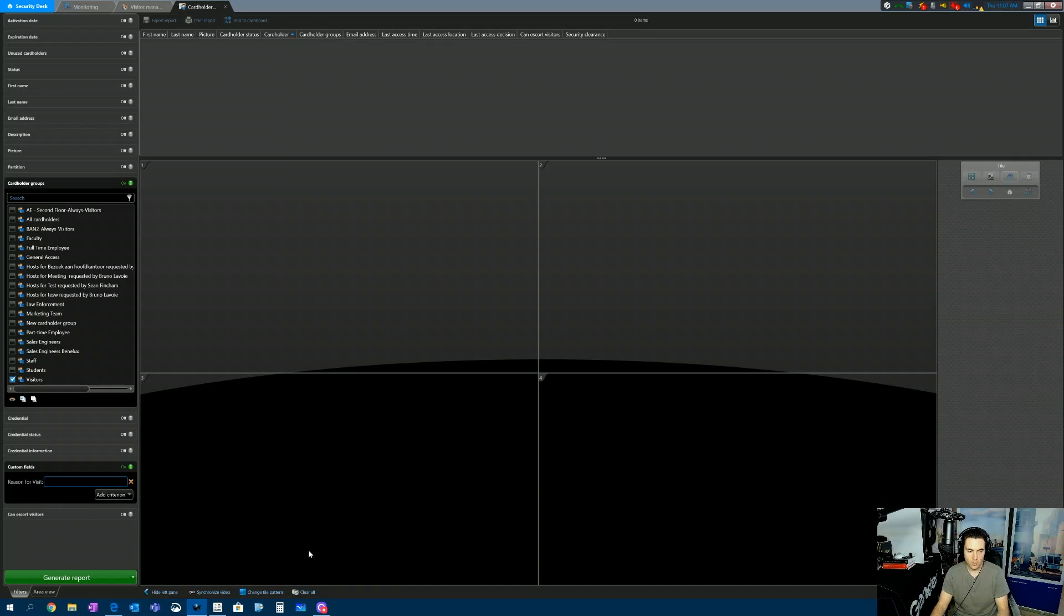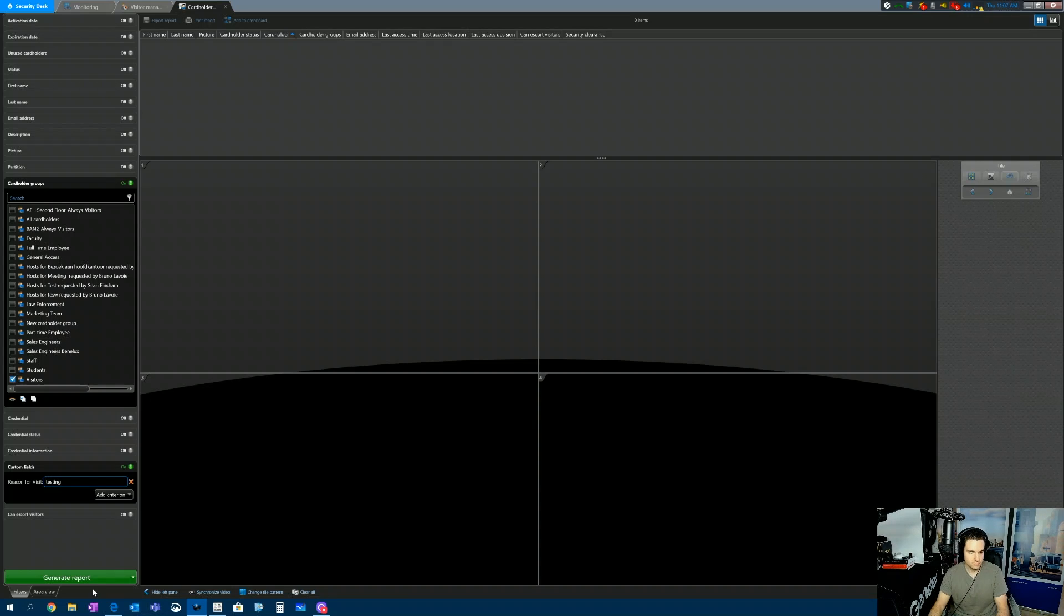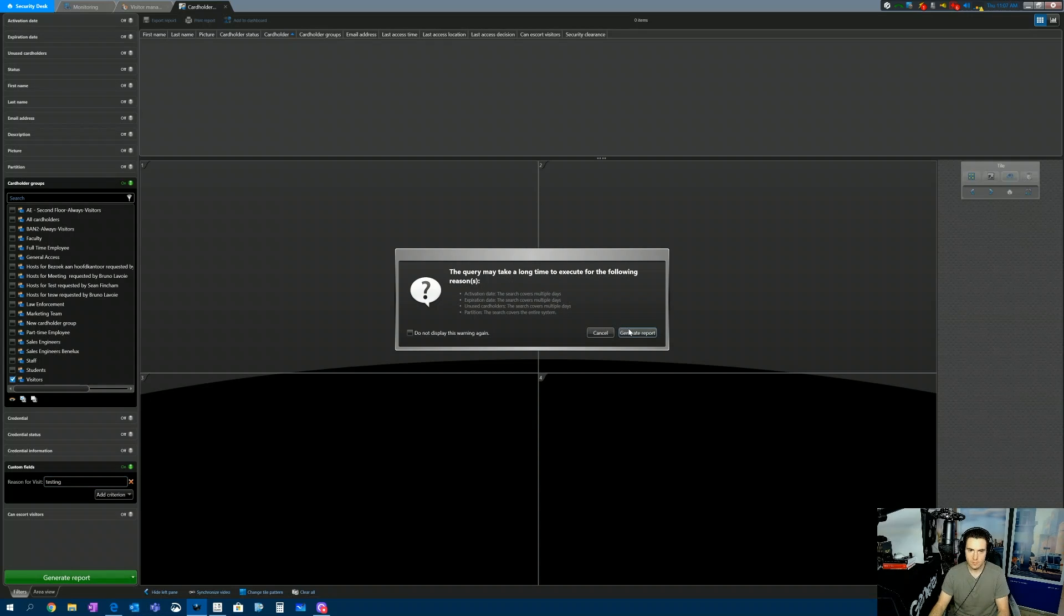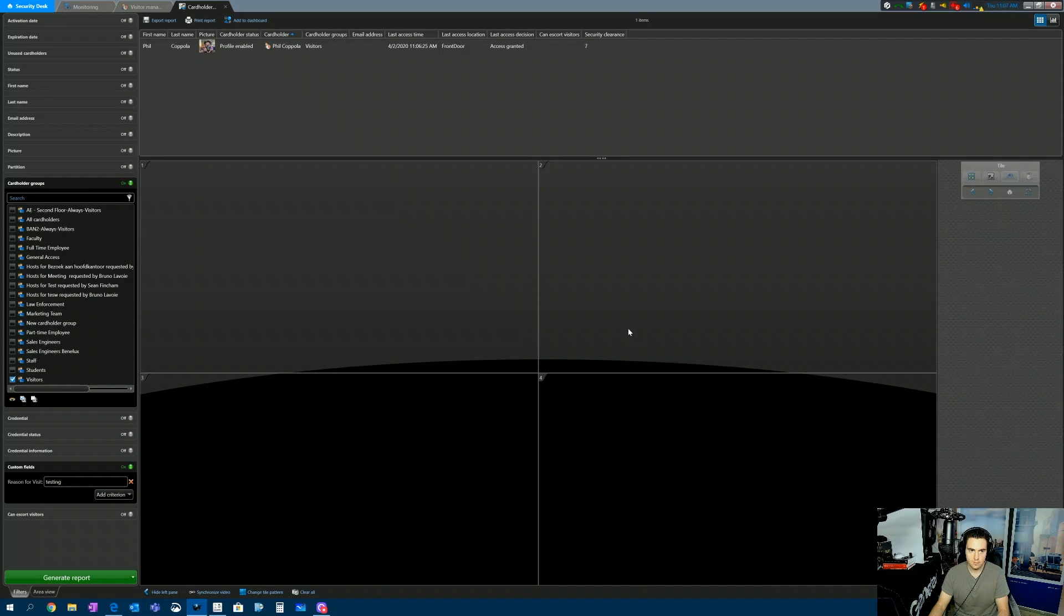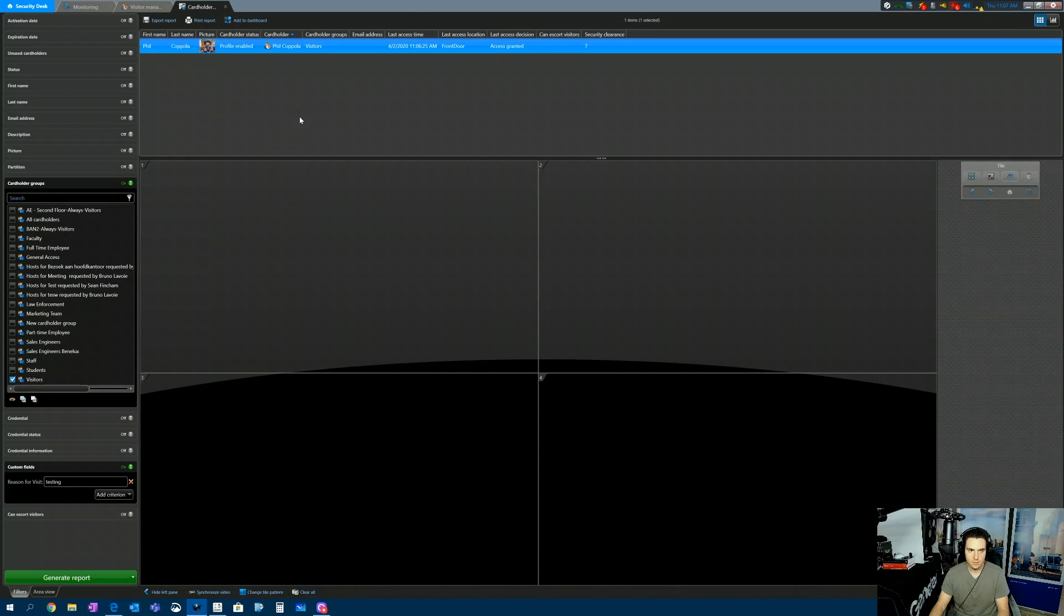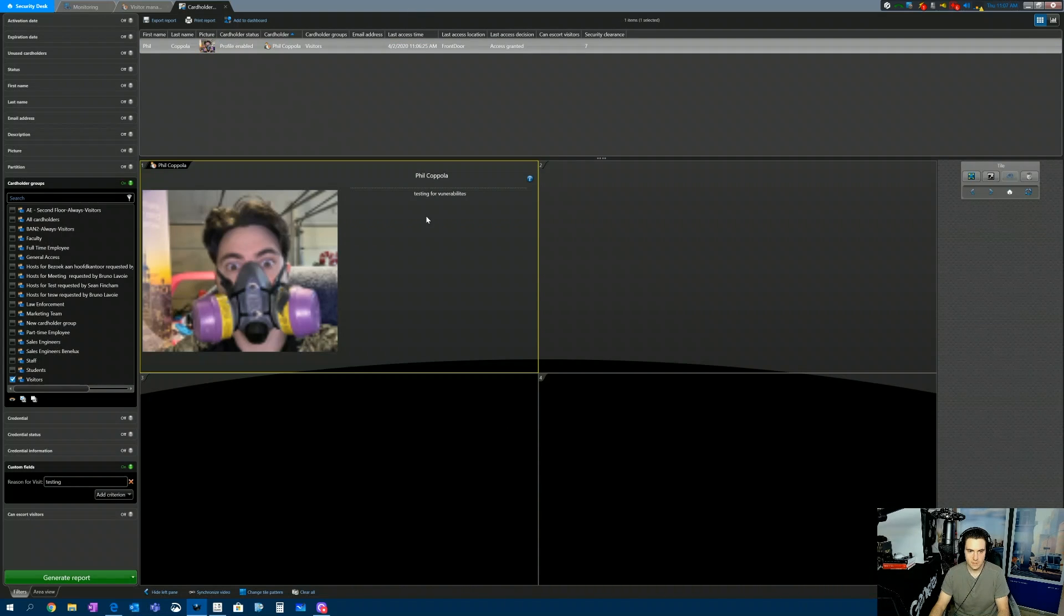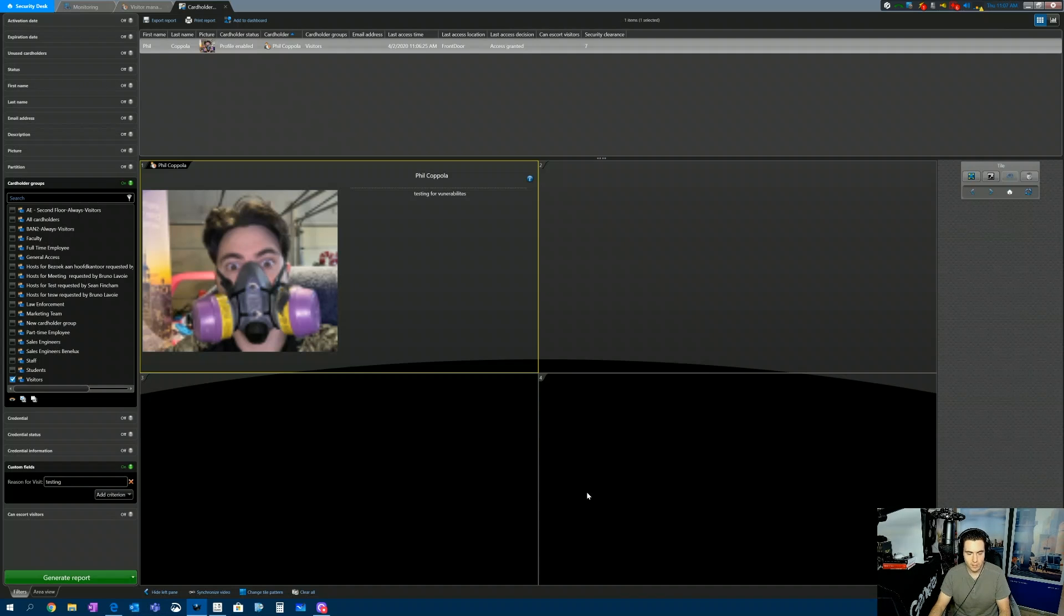And what are we going to search for? Well, how about the word testing? Generate the report. And there you go. Testing for vulnerabilities. So there's your answer to the person that asked the question.